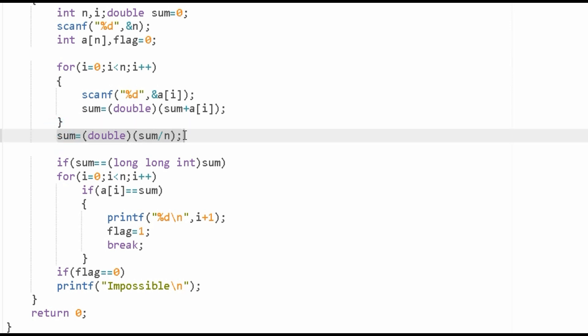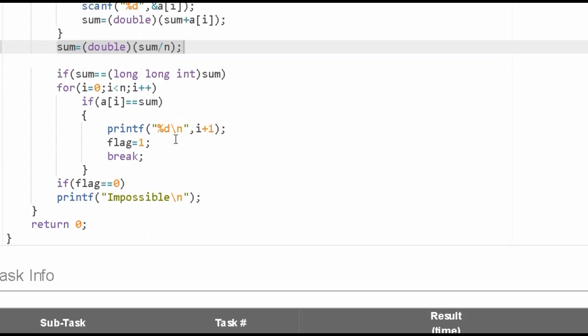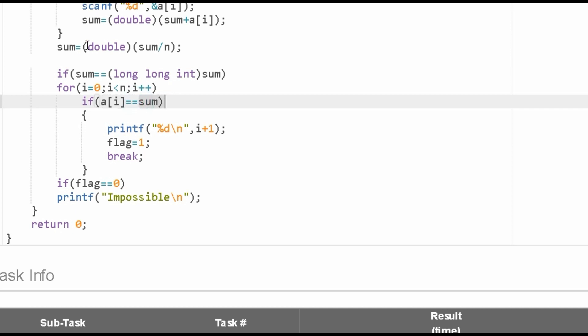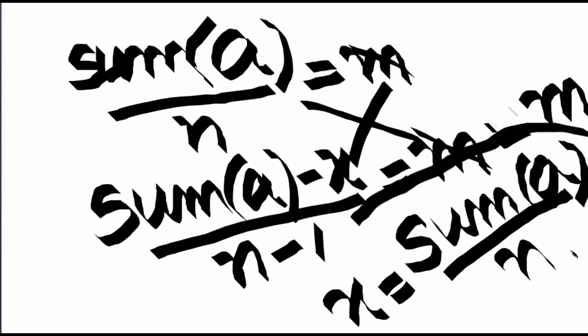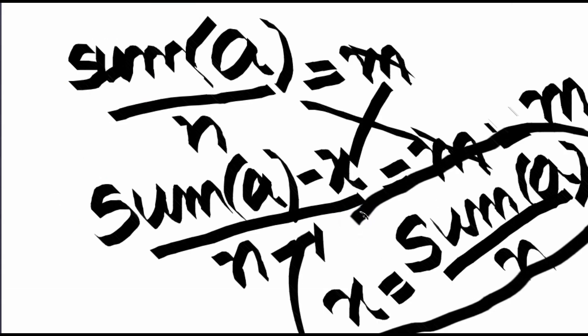Here we are storing the average or mean in the sum variable itself. Now every element of the array a[i] is compared to sum. Sum is the average that I had explained, x equals sum of A.